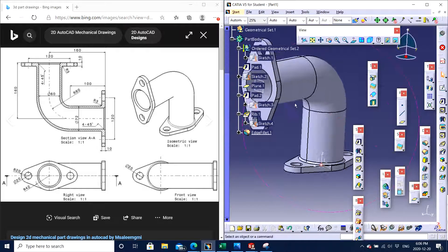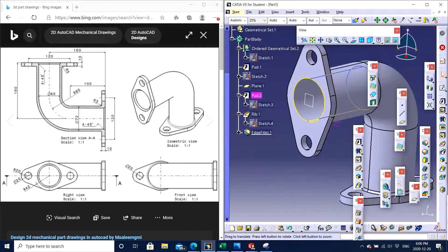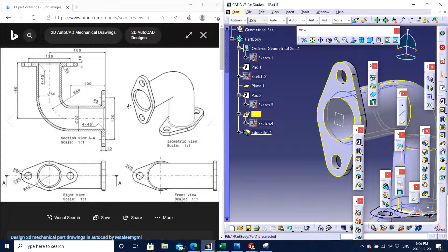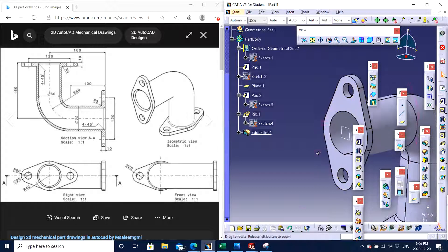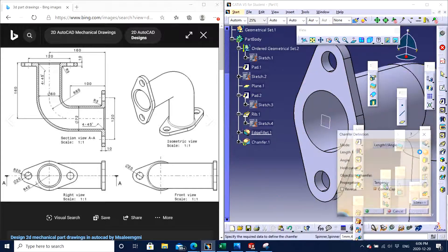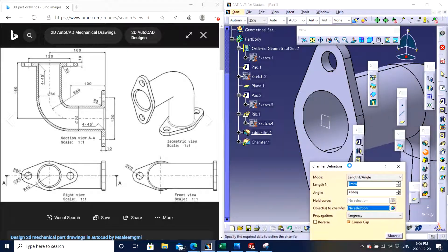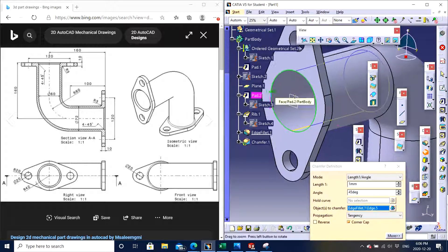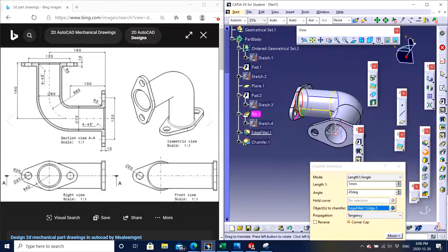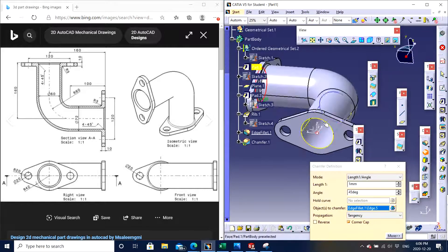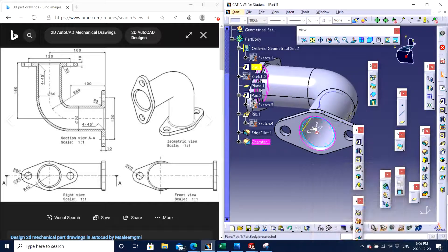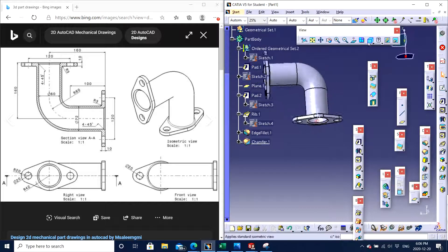We also need the chamfers. Right here you can see the chamfer — beautiful chamfers of 4 by 45 degrees. So when you click on Chamfer, by default it's 45 degrees always. You click this side and also the other side, choose it, and enter 4. And there we go. This is our final part. This is how our part should look like.